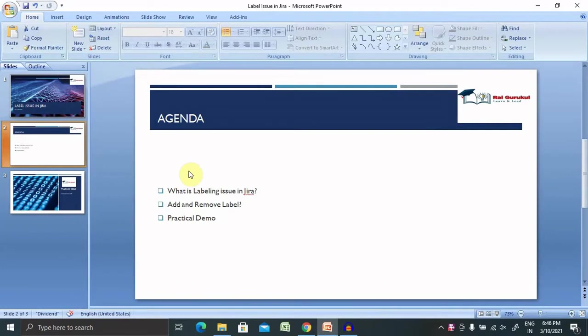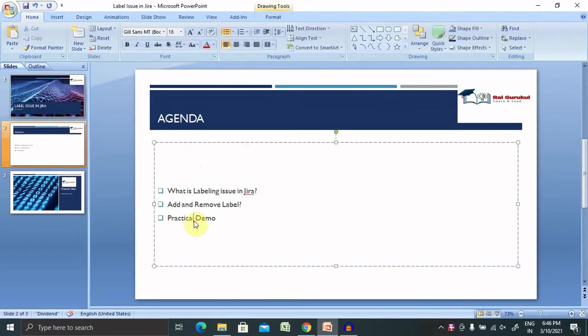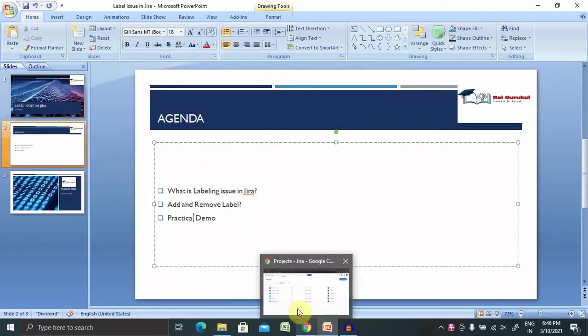Let's begin with today's agenda, then we'll jump to a practical demo. Here we'll discuss what is labeling an issue in Jira, how to add and remove labels, and with a practical demo I will show you how to do that in real life. So let's jump to our Jira login credential.